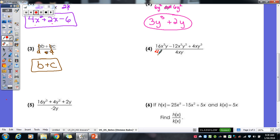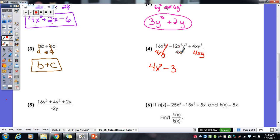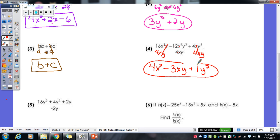For number 4, line up 4xy under all three terms. For the first term, 16 divided by 4 gives 4, 3 minus 1 gives x squared, and y to the first divided by y to the first means y is gone, so 4x squared is our first term. Minus 12 divided by 4 gives 3, x squared divided by x to the first is x, and y squared divided by y to the first is y — so minus 3xy is our second term. 4 divided by 4 gives 1, the x's cancel, and 3 minus 1 gives y squared. So plus y squared — you don't have to write the 1 there.